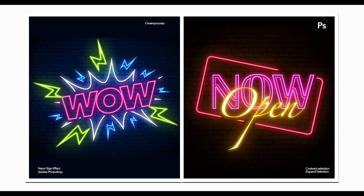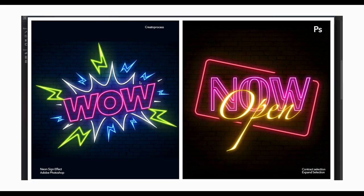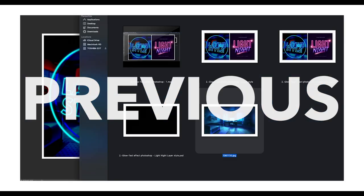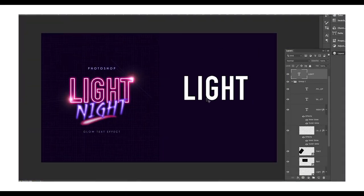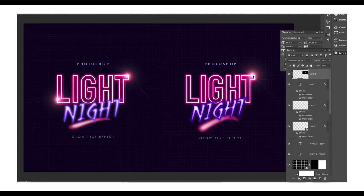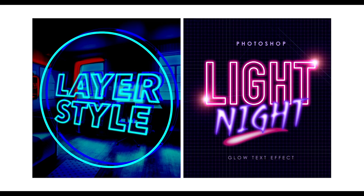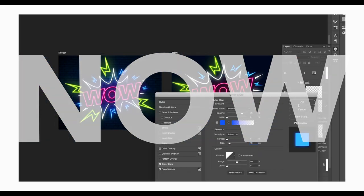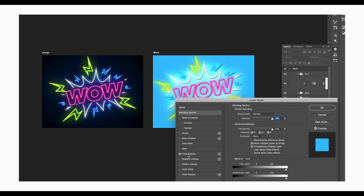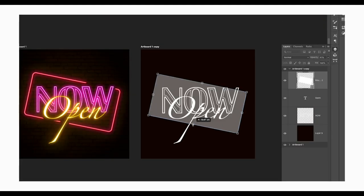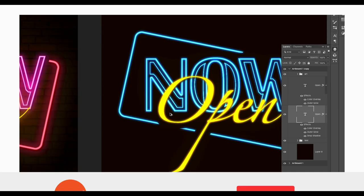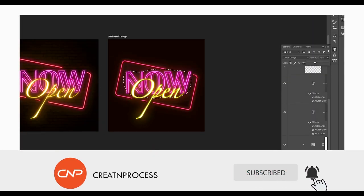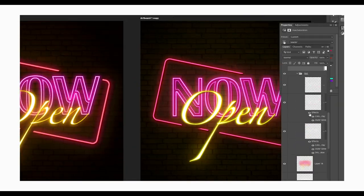Hey guys, welcome back to another episode of Creating Process. Today we are back with a graphic design concept — we're going to create an amazing neon sign effect in Adobe Photoshop using very simple techniques. In the previous video we saw how to create a nice light glow text effect using layer style panel attributes. In this tutorial we'll create a neon text, apply it to vector art, and customize the colors. We'll use two key options: contract selection and expand selection.